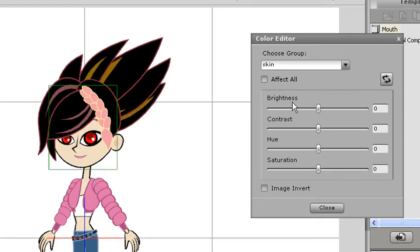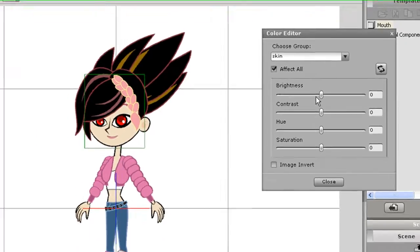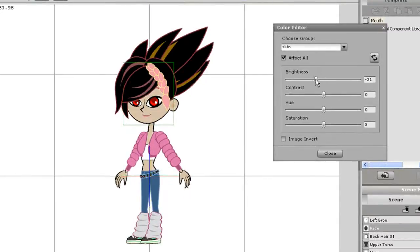In addition to hair and clothing, skin can also be grouped. I can alter a single area of skin or use the effect all option to change the entire skin color for my character.